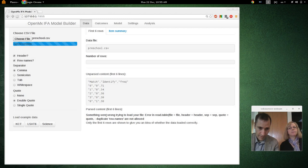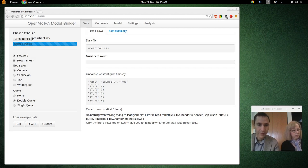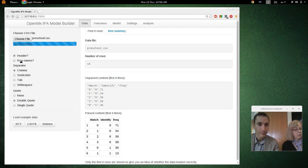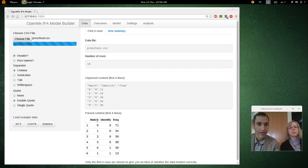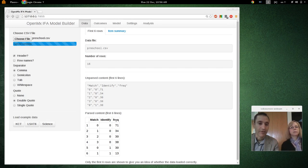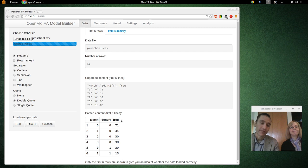Alright, now again, something went wrong loading. Again, we don't have row names. But in this one, we do have a header, so that's good. It's better to have headers when you know what your items are about.